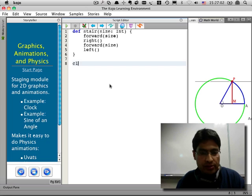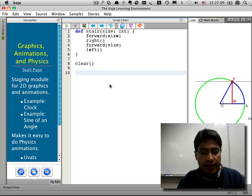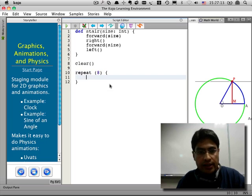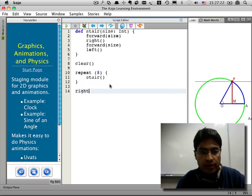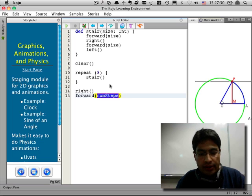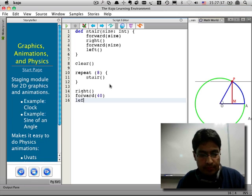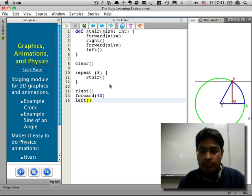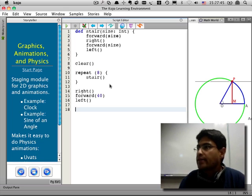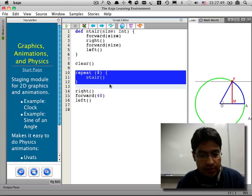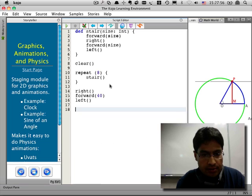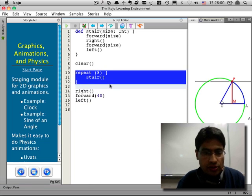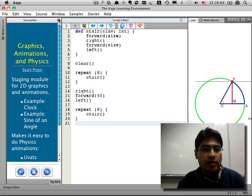Now, let's use it. I'm going to say clear and then repeat eight times stair. Then I'm going to make a little landing here where I turn right and go forward by, let's say, 40. Then turn left. I'm trying to build two flights of stairs with a landing in between. And here's my second flight.